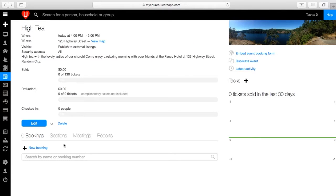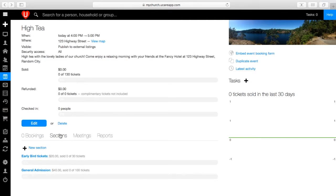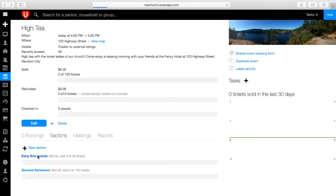Sometimes you need to collect extra information like dietary issues or medical concerns. Here's how to incorporate that information into the ticket buying process.